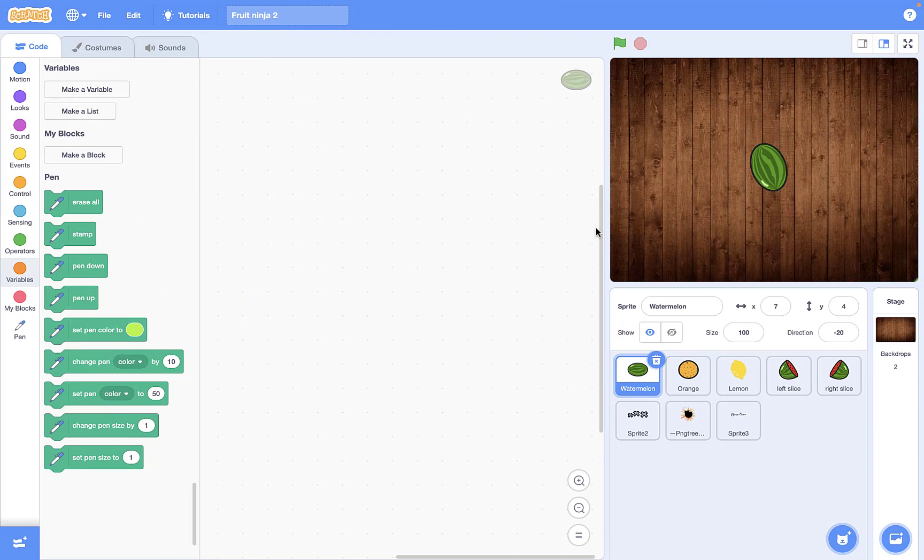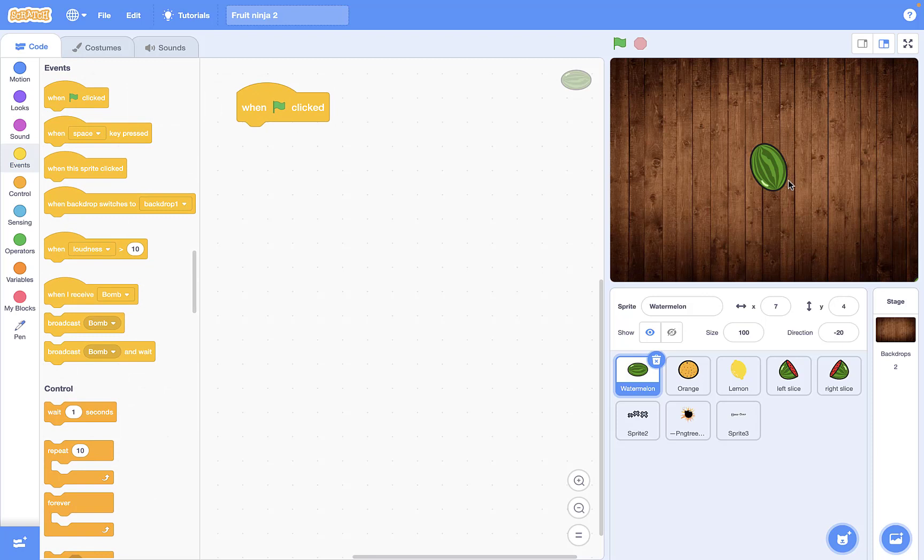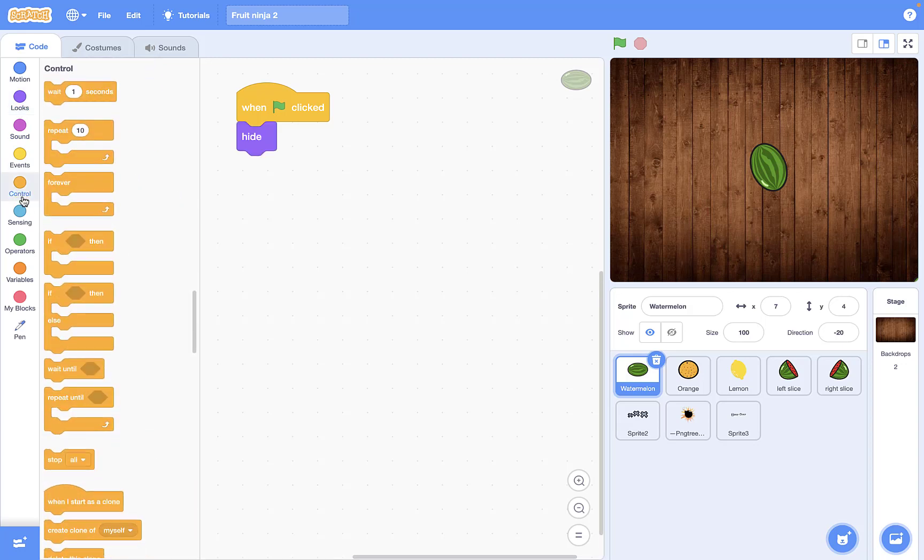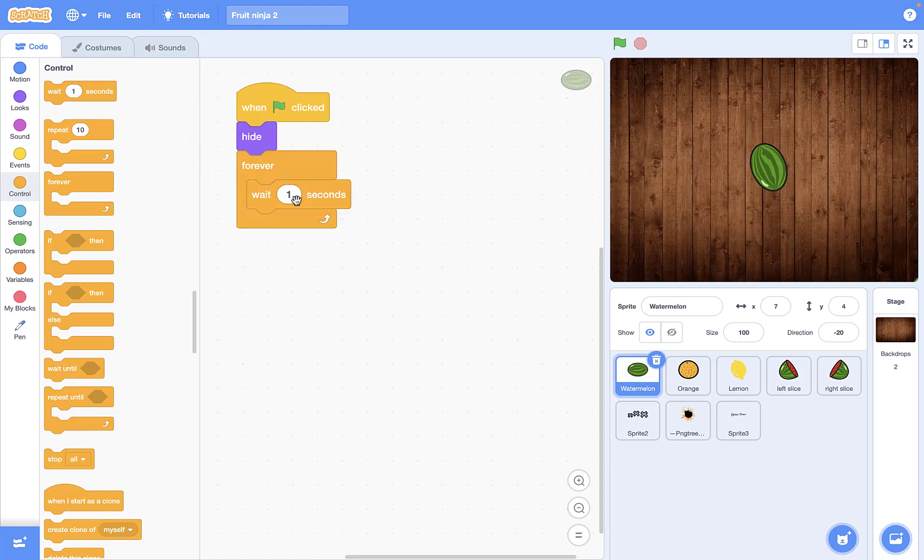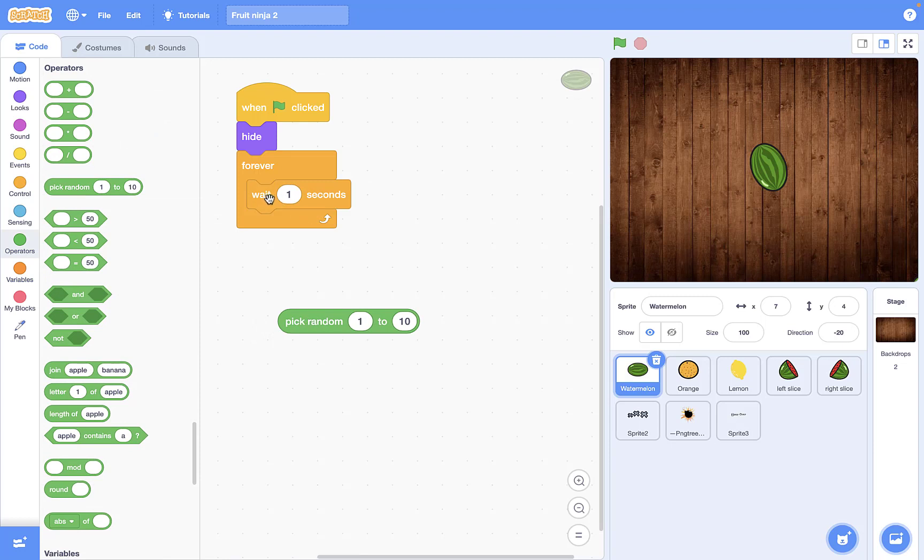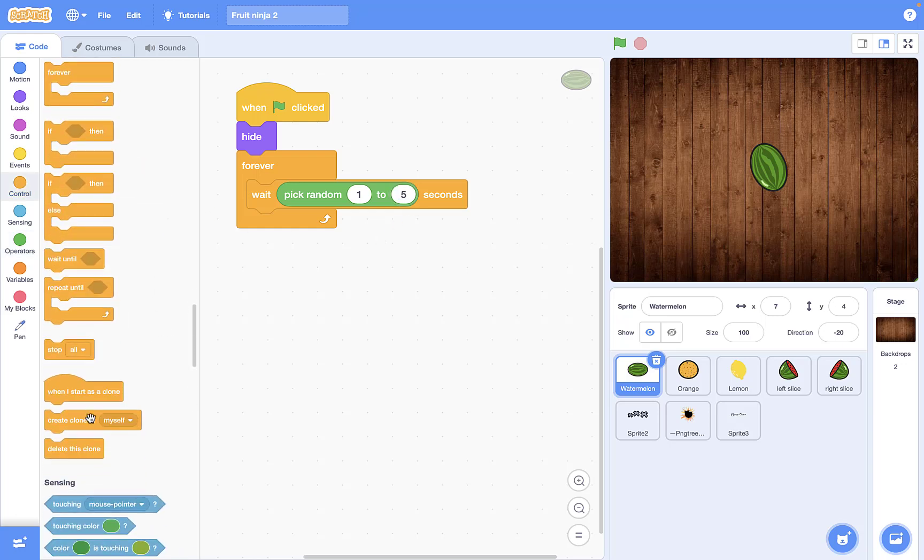So let's try it out with this watermelon and code the gravity for this watermelon. We first want to code for clones, not for just this actual sprite, so I want to hide this actual sprite and create clones randomly for myself. For this part we need a forever block and we need the wait, which I want to pick random here from one to five, and then create a clone for myself.